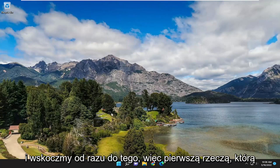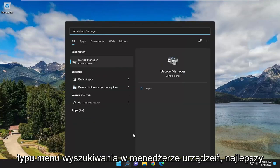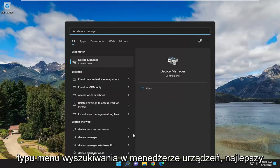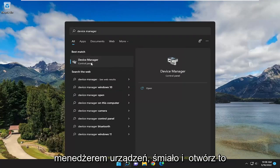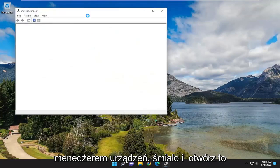So first thing I recommend doing is to open up the search menu, type in device manager, best result should come back with device manager, go ahead and open that up.